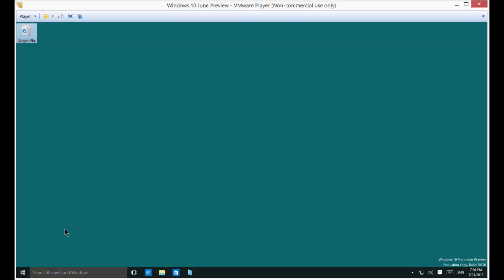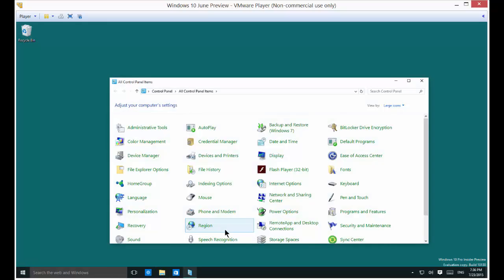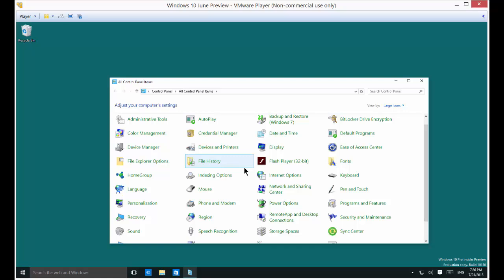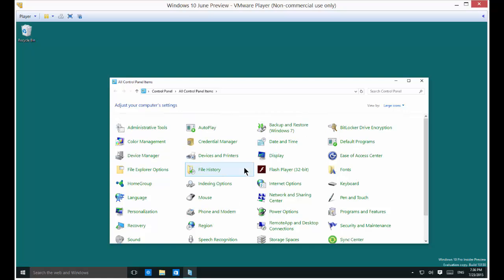We're in Windows 10. I'm going to show you how to add a network printer. Let's start by opening up the control panel and we're going to go right to Devices and Printers.